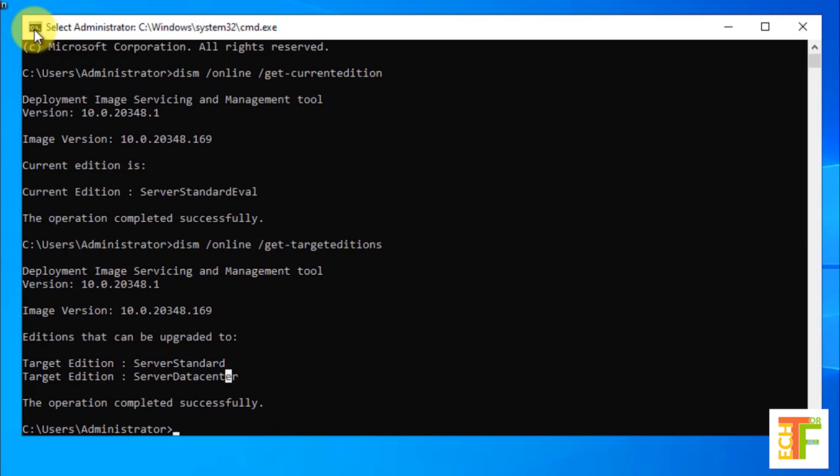Let's proceed to the third command which is the last command to remove your server or upgrade it from evaluation to a full edition.